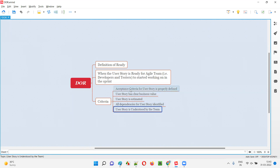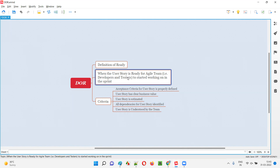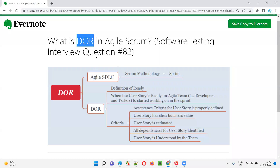The user story must also be understood by the team. Whenever the agile team goes through the acceptance criteria or whatever details the product owner provided in the user story, the agile team needs to understand it — without understanding, how can they start working? So only when the user stories are ready for working can we say DOR, definition of ready. DOR means the user stories are ready to start working in the sprint by the agile team.